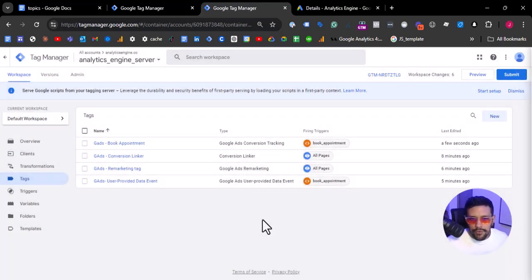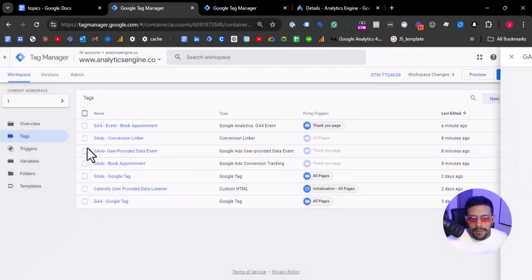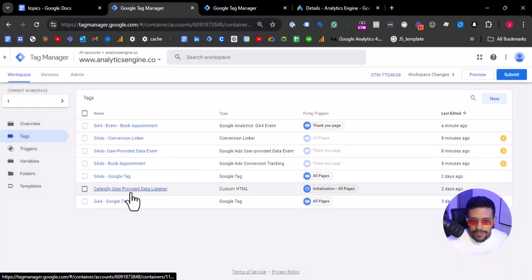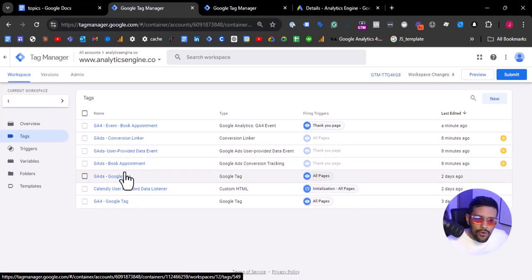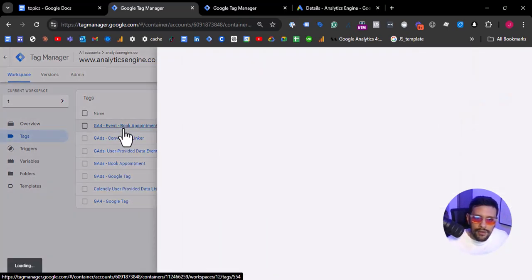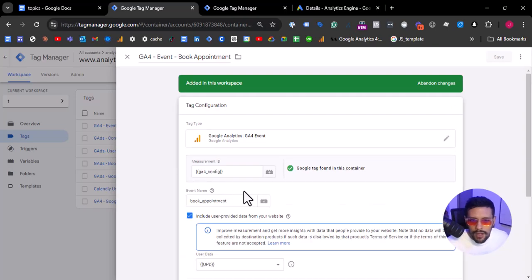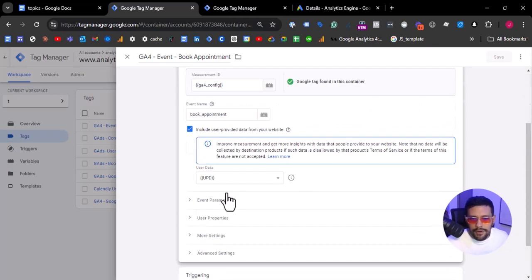Let's go to Tag Manager server-side and add the conversion label. You can pass conversion value and conversion currency code for purchases — we will have a video on that very soon. On the trigger, we are going to select Book Appointment to fire. This event — Book Appointment — has its origin in the GA4 tag we just created, Book Appointment.